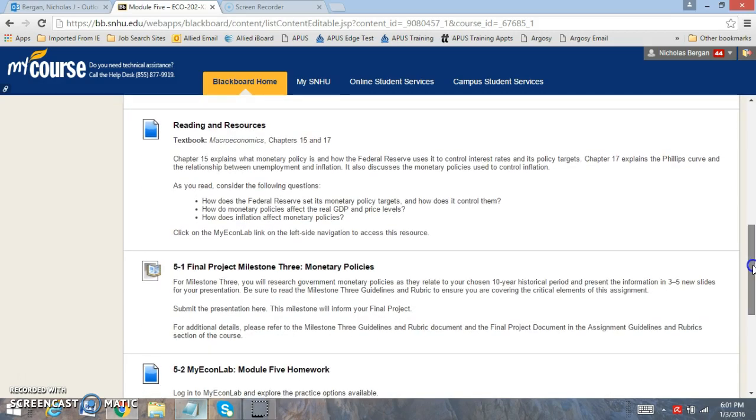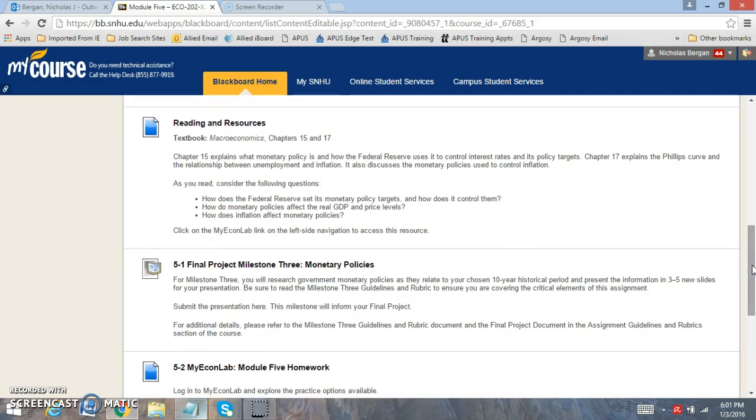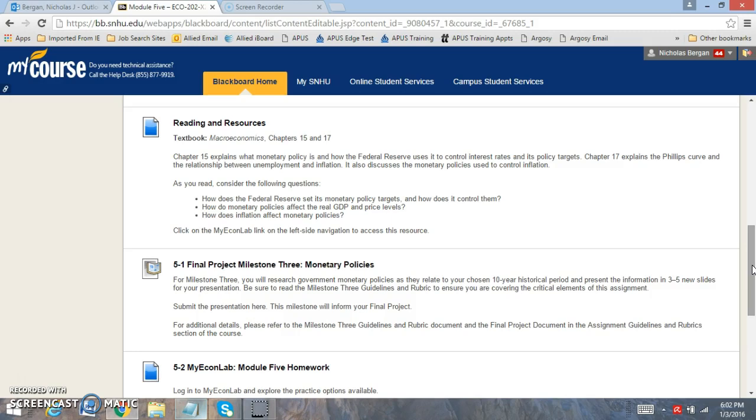For this week, you're going to be reading chapters 15 and 17. Chapter 15 is going to be looking at the role of monetary policy and how the Fed uses the level of interest rates to control their targets and their goals. Chapter 17 is going to be looking at the Phillips Curve, which is directly concerned about the relationship between unemployment and the inflation rate. You'll notice that monetary policy is used to control inflation, and they're directly concerned about the level of interest rates in our economy.